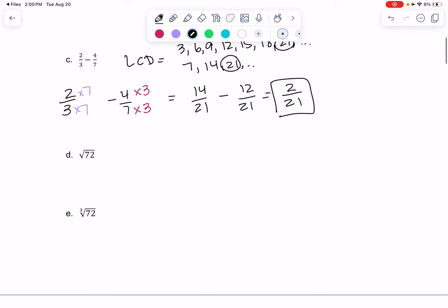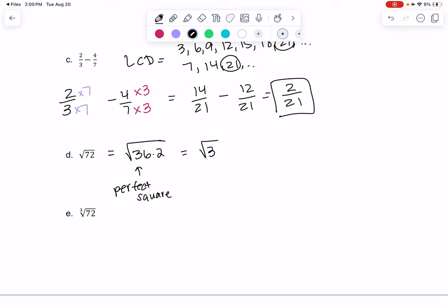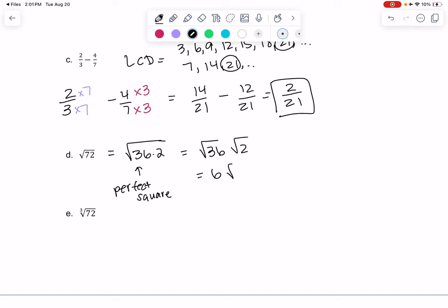D and E are similar but different. D is a square root, E is a cube root — similar process but slightly different. For a square root, we look for perfect squares. What goes into 72? We can rewrite it as 36 times 2. We like 36 because we know the square root of 36 is 6, because 6 times 6 is 36. We don't know the square root of 2, so it just stays as 6 root 2 — and this is considered simplified.